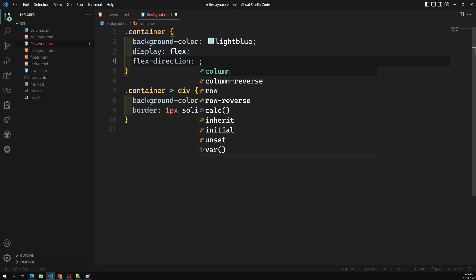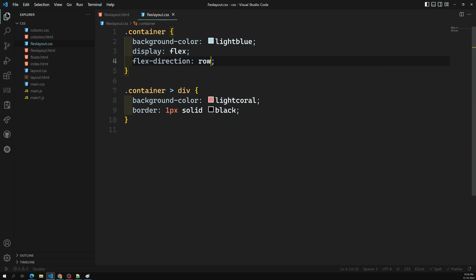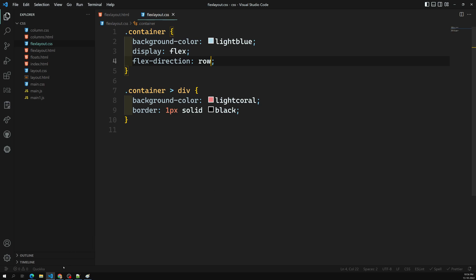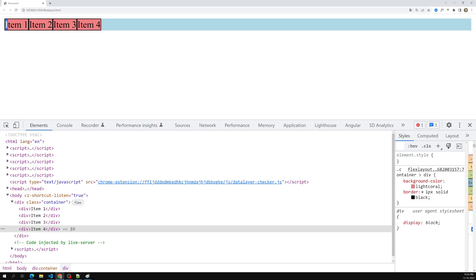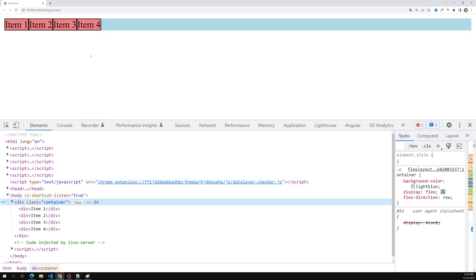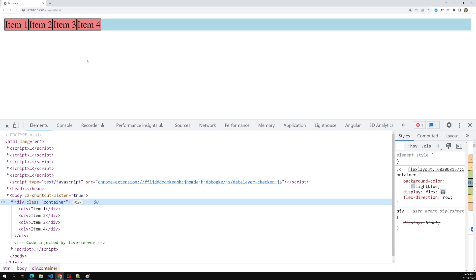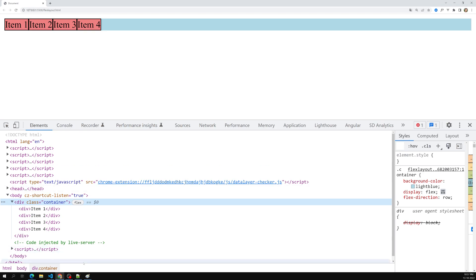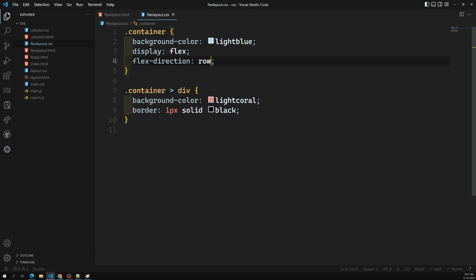The flex direction by default is left to right. If you explicitly set flex-direction: row, nothing changes because row is the default initial value. So if you don't mention it, the default value for flex-direction is row.